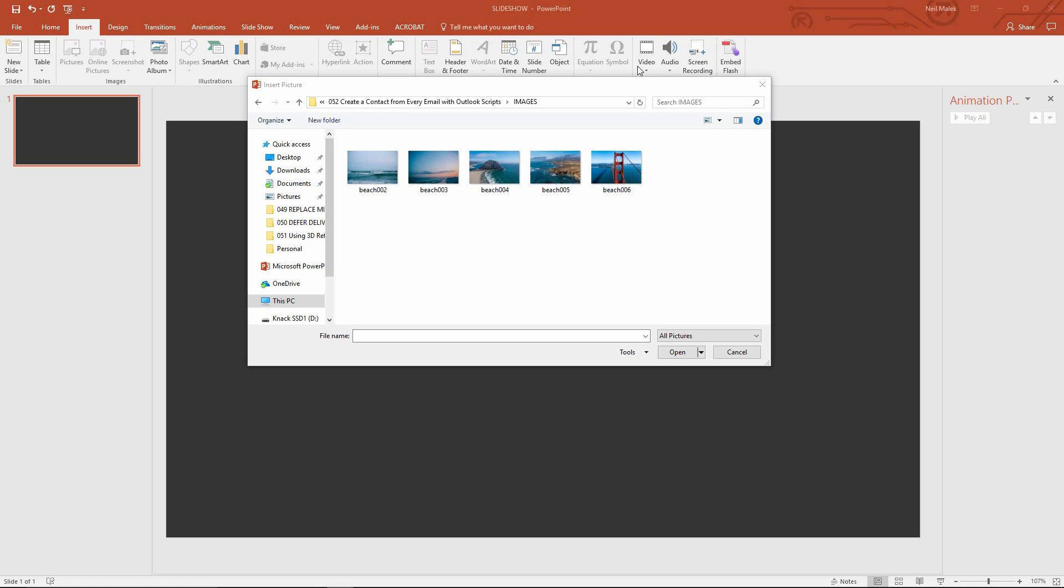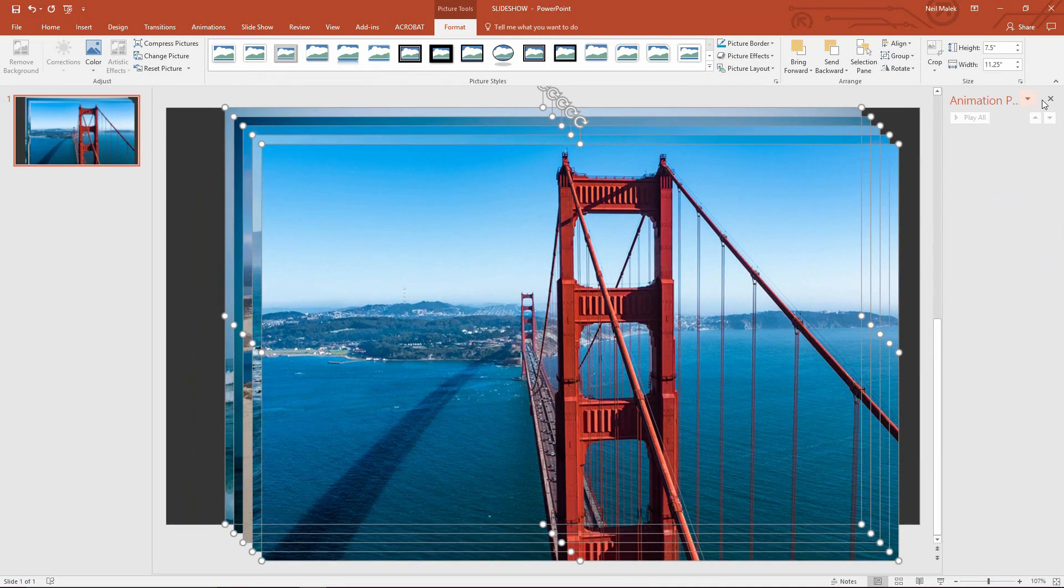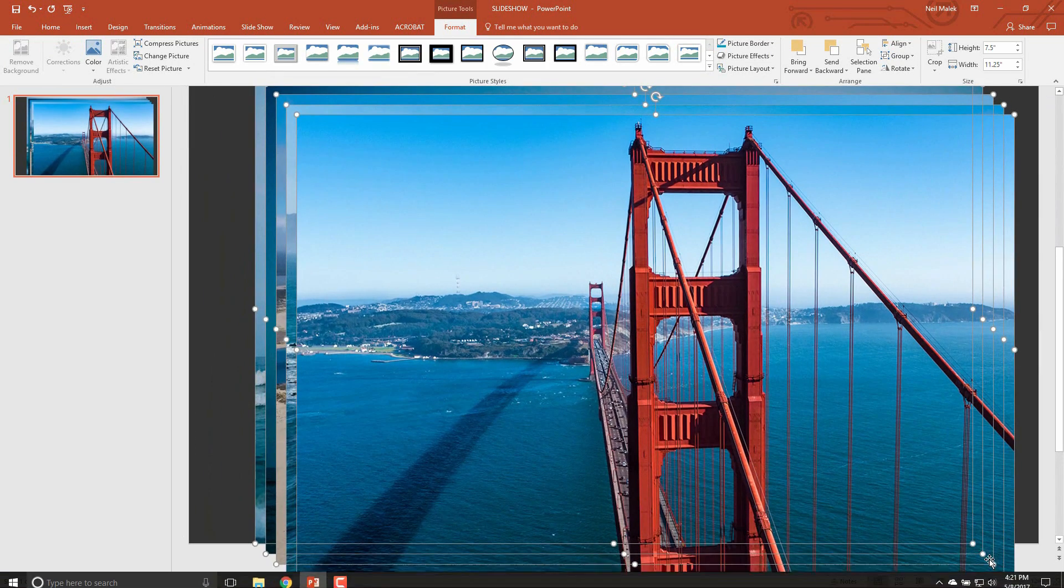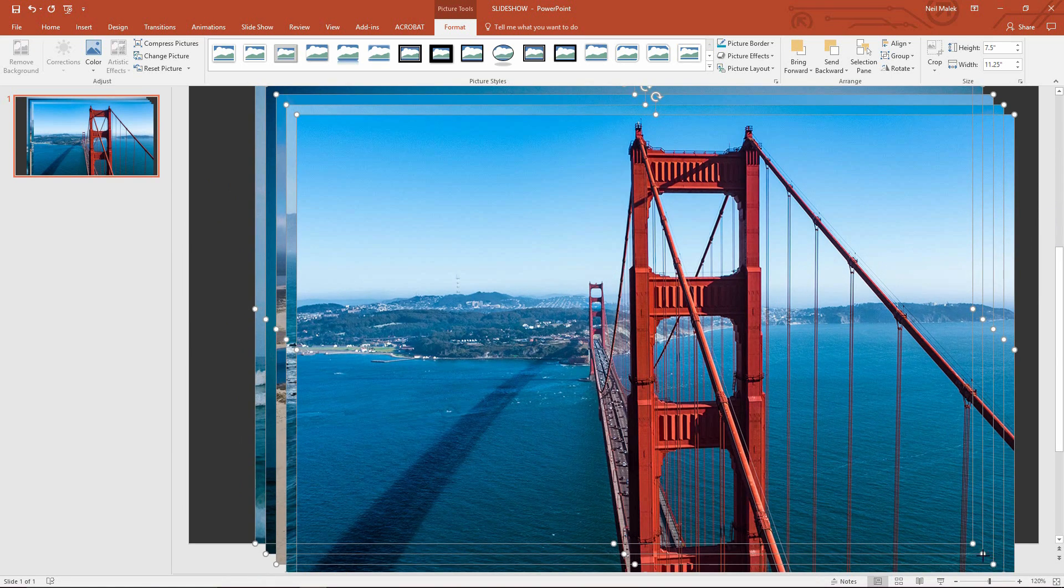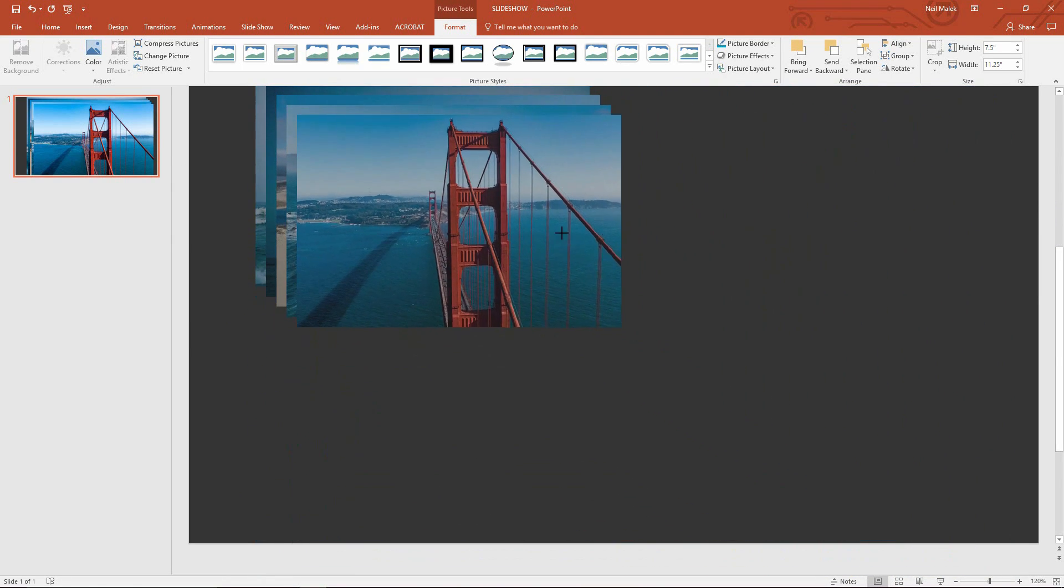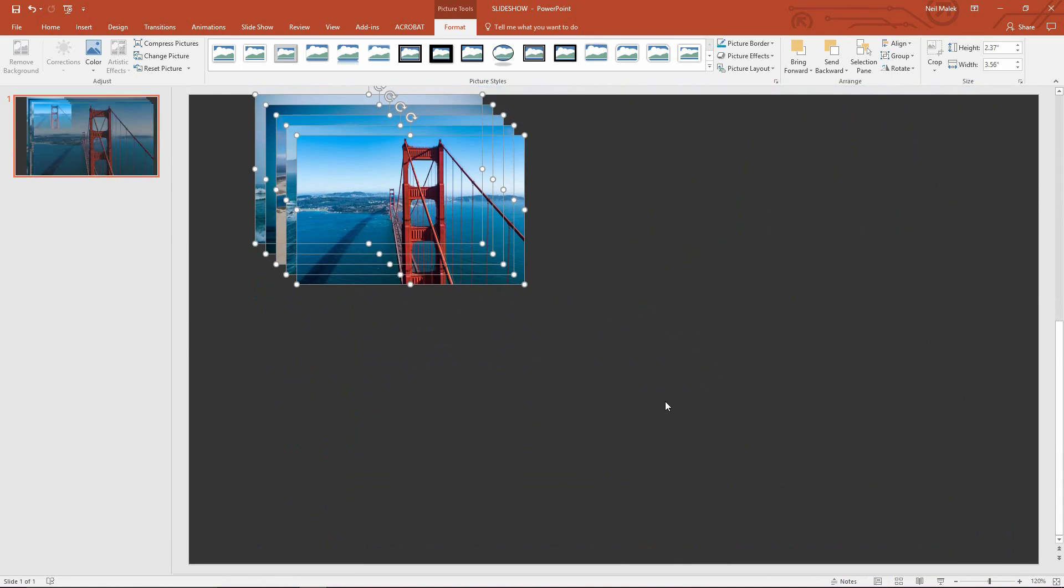So as you can see here I'm in PowerPoint. I am importing a couple of images. Here's five pictures of the great state of California. I'm going to click insert here and I'll just go ahead and size these down just a touch. Maybe about that big.